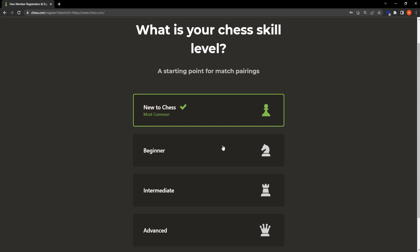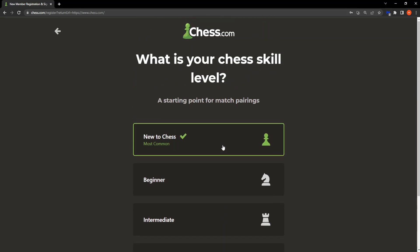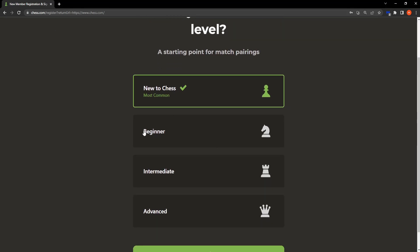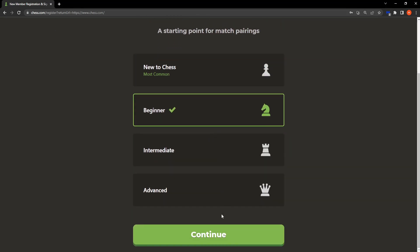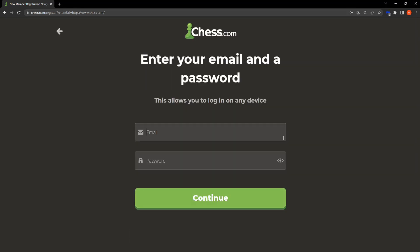The next step is choosing your skill level. I'm going to leave it as beginner and then we're going to click on continue.